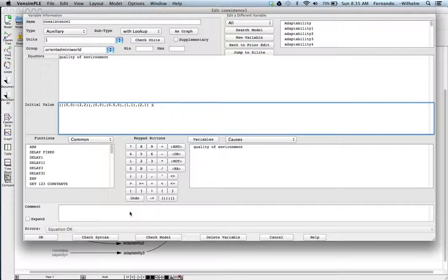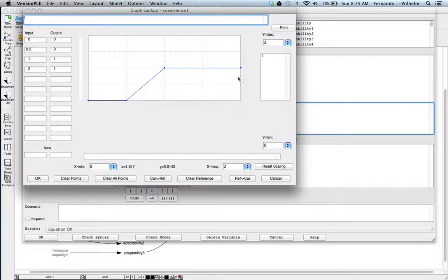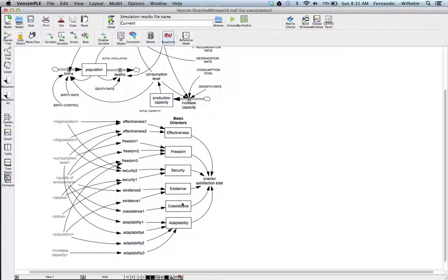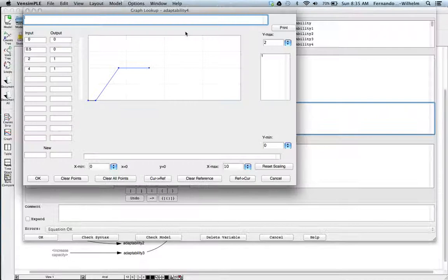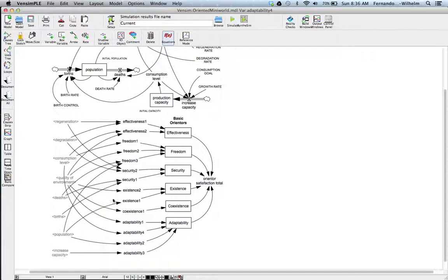Coexistence has to do with the quality of the environment. You can imagine that some of these indicators come from surveying populations — they tell you what was important to them, and you build the indicators from there. Adaptability four is related to the consumption level. The adaptability parameter is also between zero and one, and around a value of four for consumption level you tap out at one.